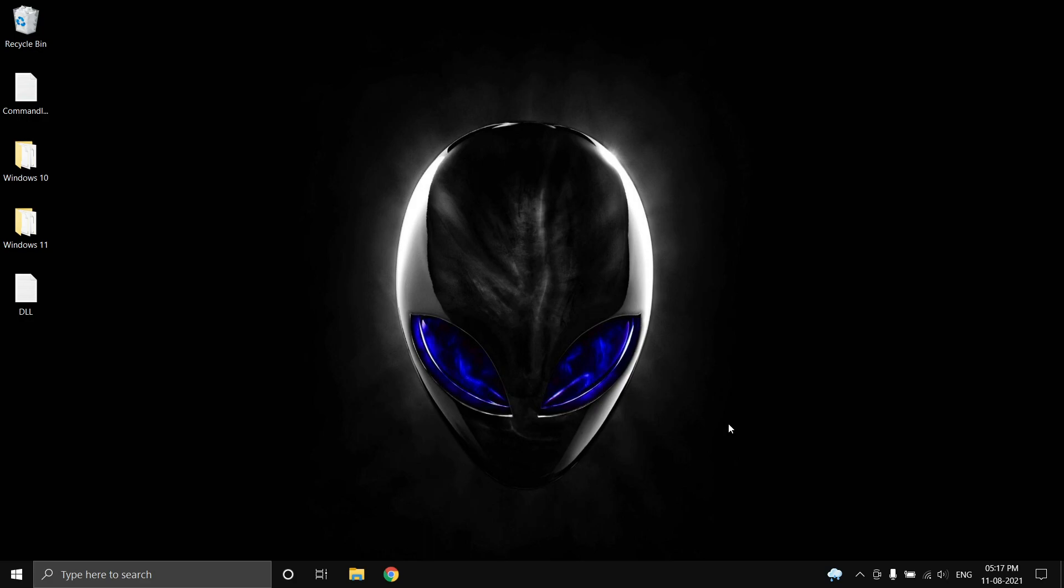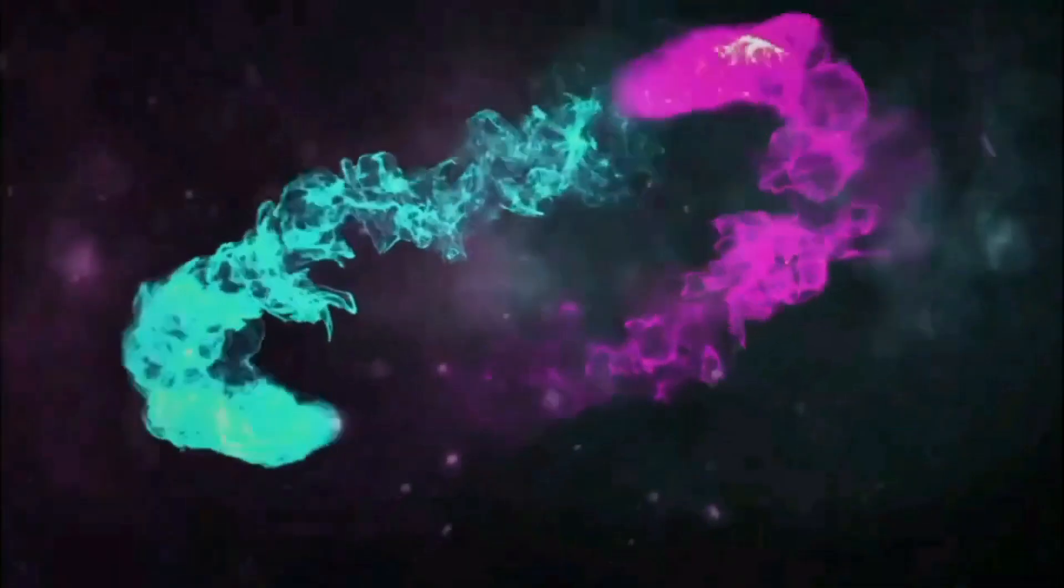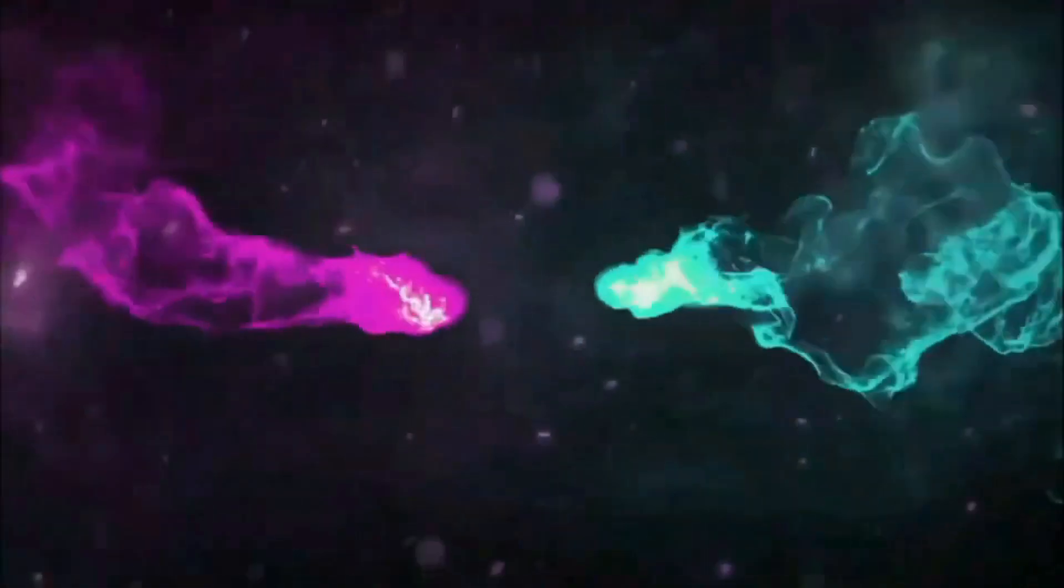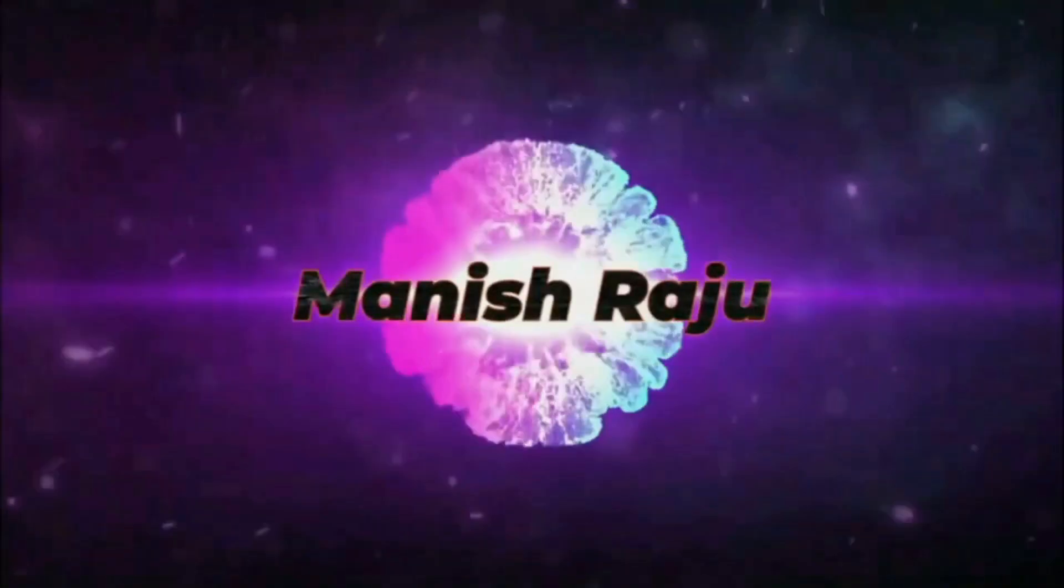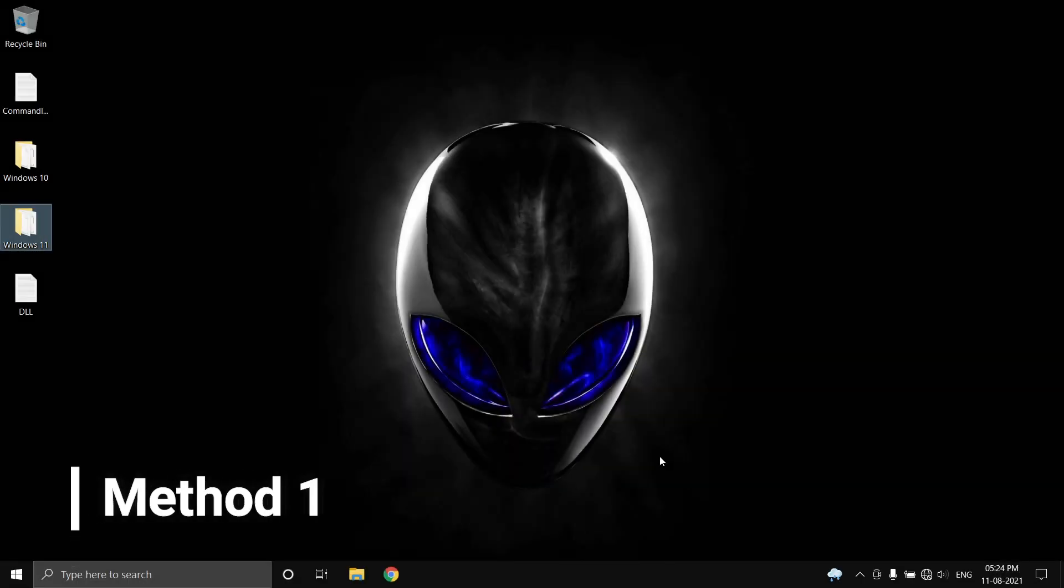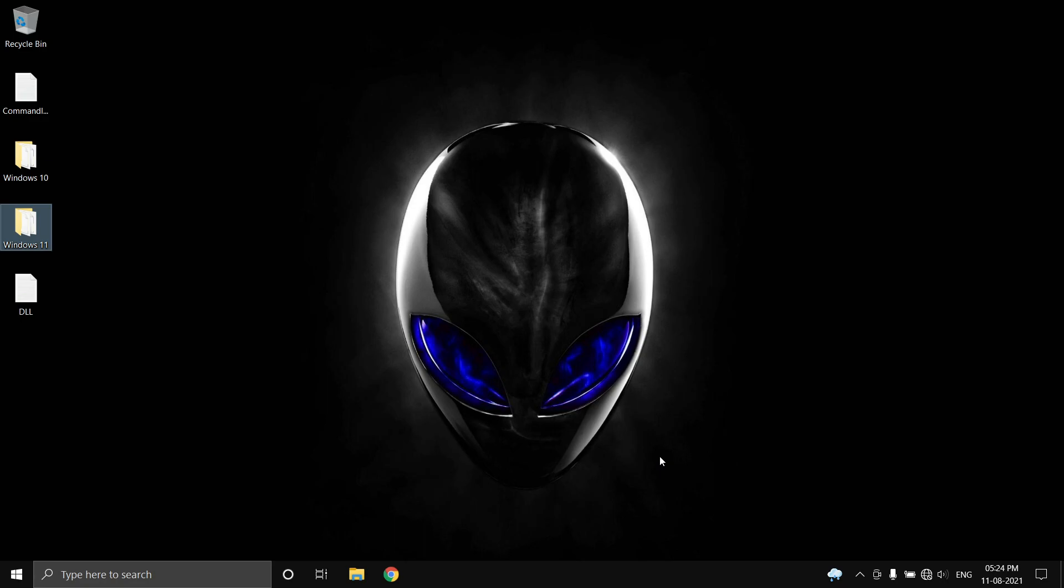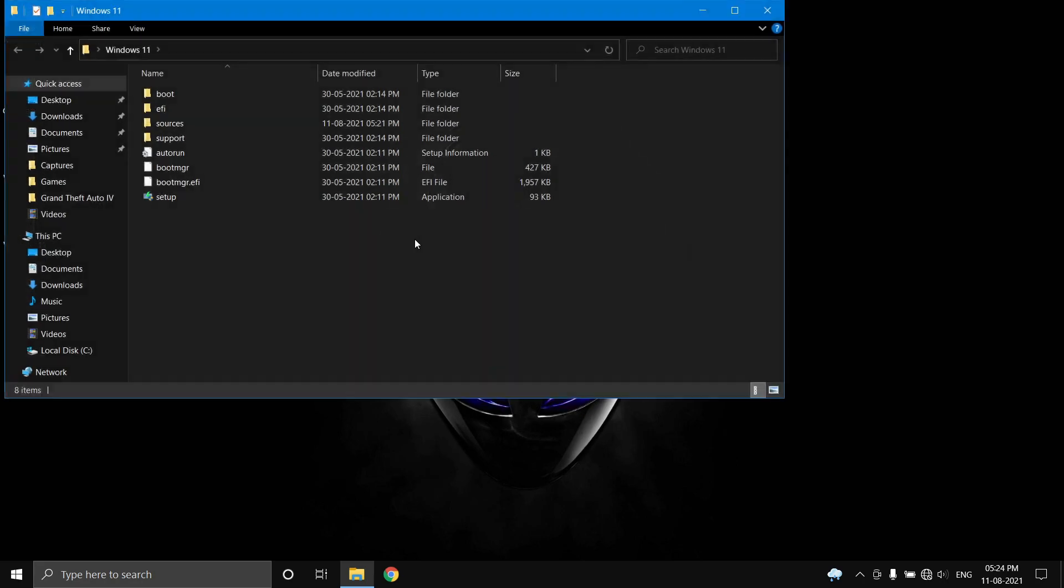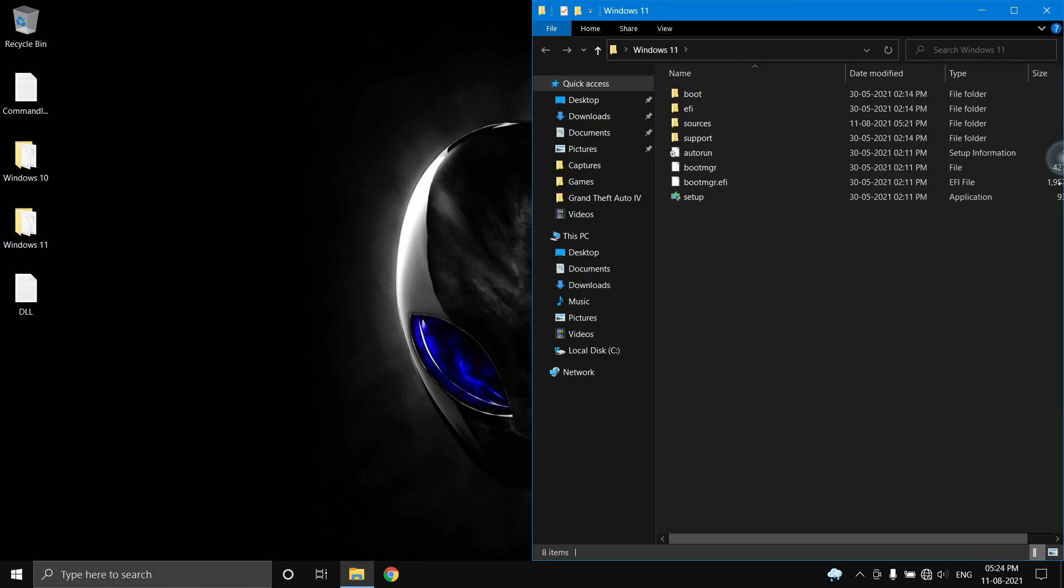Let's get into the video. The first method is by copying a DLL file from the Windows 10 image to the Windows 11 image. First, I have my Windows 11 image here and the Windows 10 image here - I extracted them both.